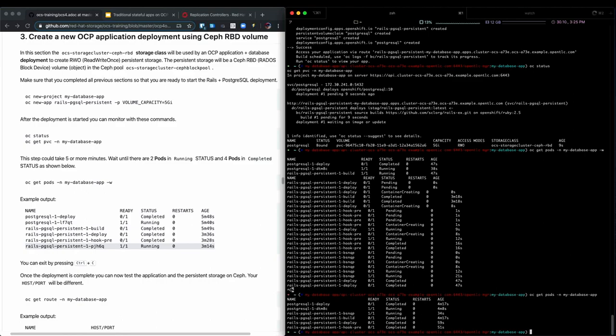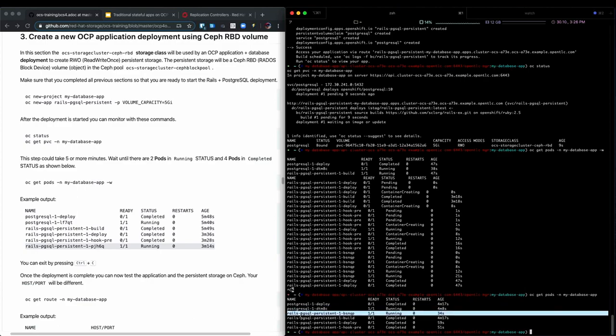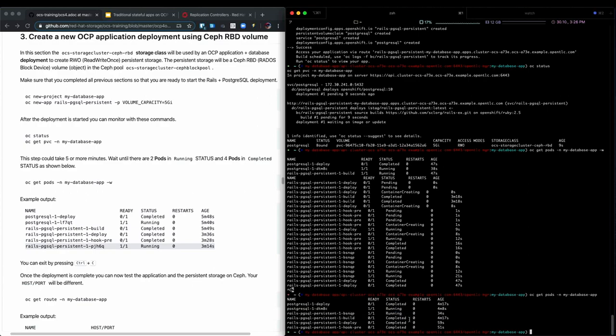Okay, as we can see now, the Postgres pod is running and the Rails application has gone through its build, deployment hooks, and it's now also running. So we are good to continue.